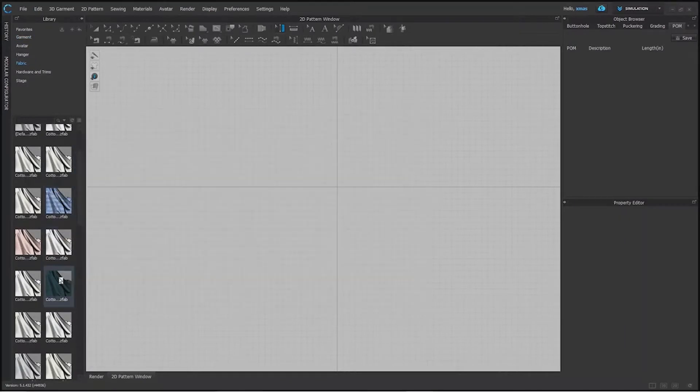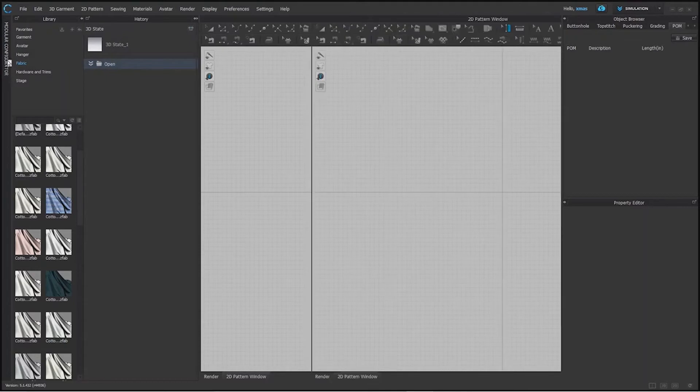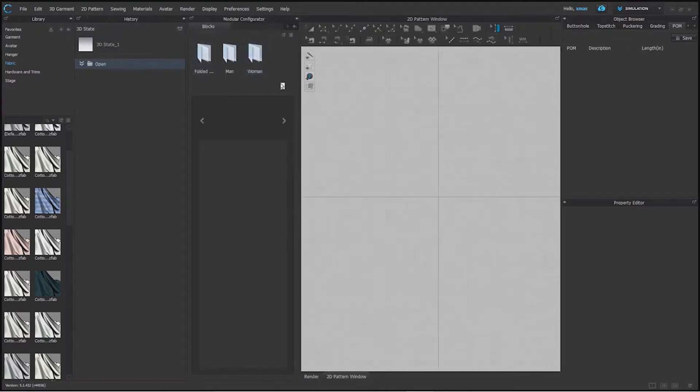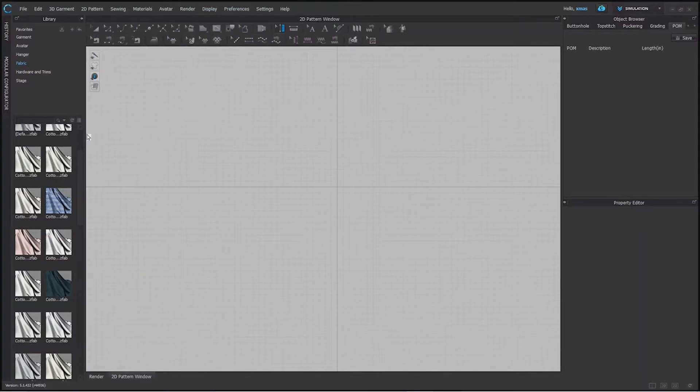We have cotton, cotton oxford, satin, cotton stretch and this side we have history. Whatever work you will do will be saved here step by step. And here we have module configuration. You can resize it as well as per your comfort.